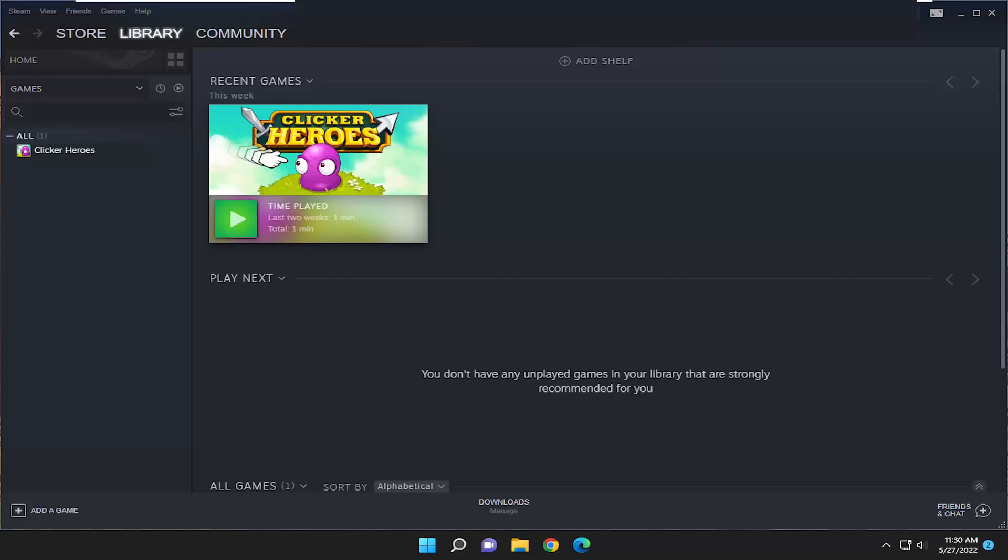And without further ado, let's go ahead and jump right into it. So first thing we're going to do is open up the Steam application.